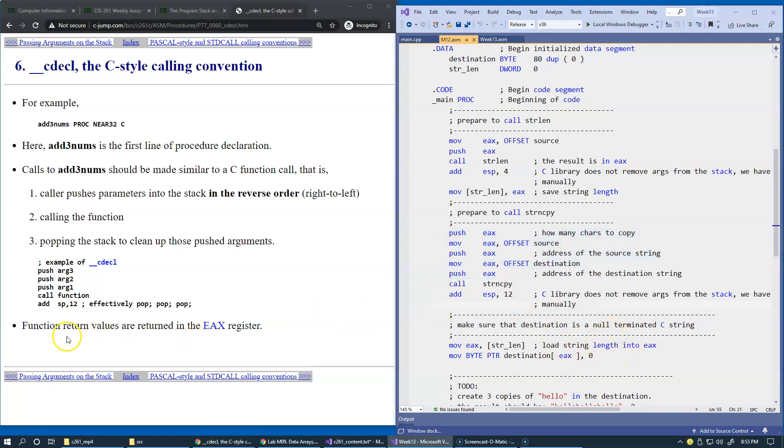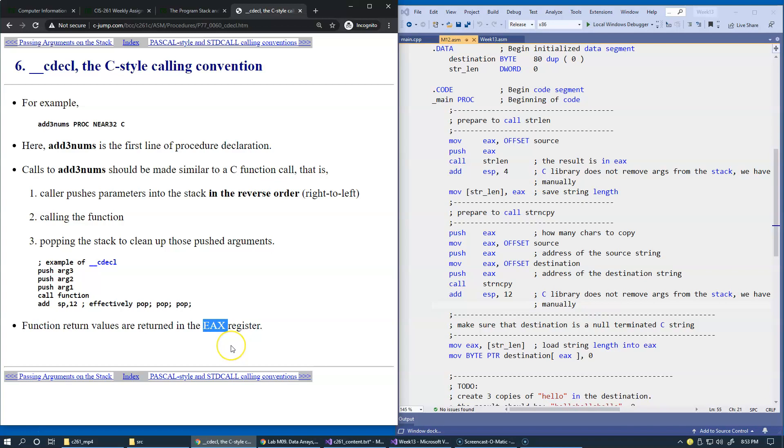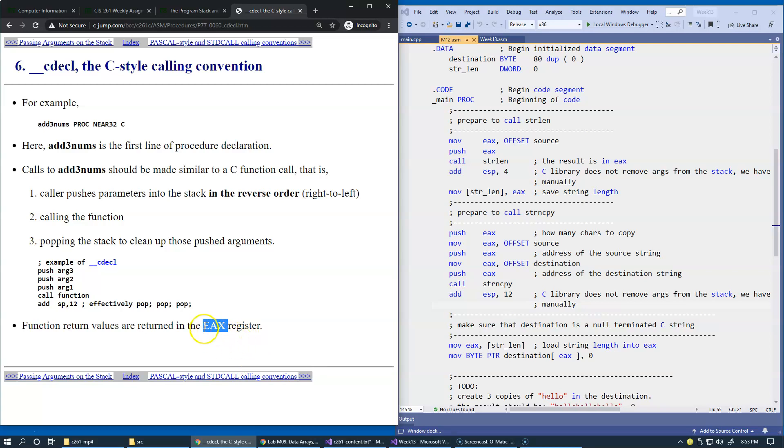Also, function return values are returned in register EAX. There could be a few flavors of this. For instance, we could return a character or a byte. We would still have to return it in the entire EAX register. Sometimes we would have to return an object or some kind of structure, a copy of a structure. Then C compiler will generate the code which will return address of that structure in memory, of that copy of the structure in memory. And again, it will be returned in register EAX. And that's what it means.